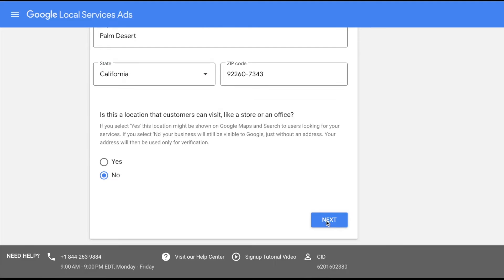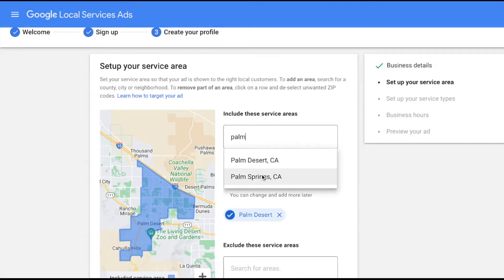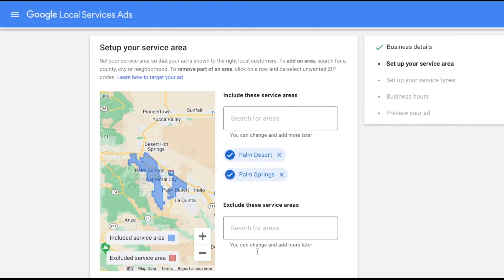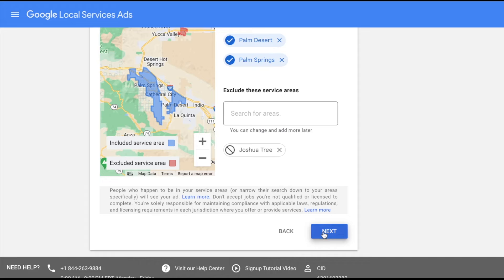Here is where you only show the locations that you actually serve. This isn't about going too broad, which can actually hurt your local service ad performance. You only want to do the areas that you actually serve and exclude areas you definitely don't want to show up for. It's not about adding as many locations as you can — only show up for the locations you actually serve. Then tap next.